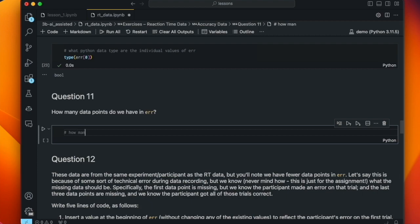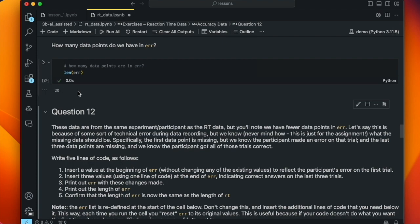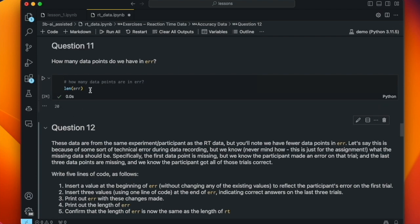How many data points are in error? That's just the length of the list, and we have 20 data points. Right here you might detect a problem — and this is something we're going to work with in this lesson intentionally. There were 24 reaction times, but there's only 20 response accuracy measures. This could happen if there was a bug in the program that was being used to record the data.